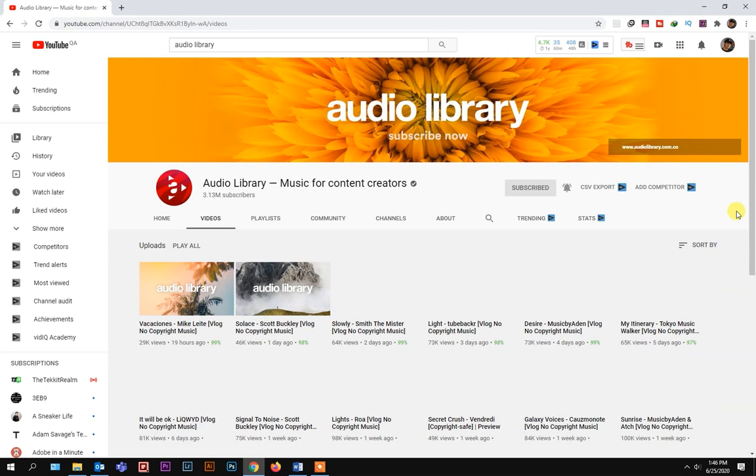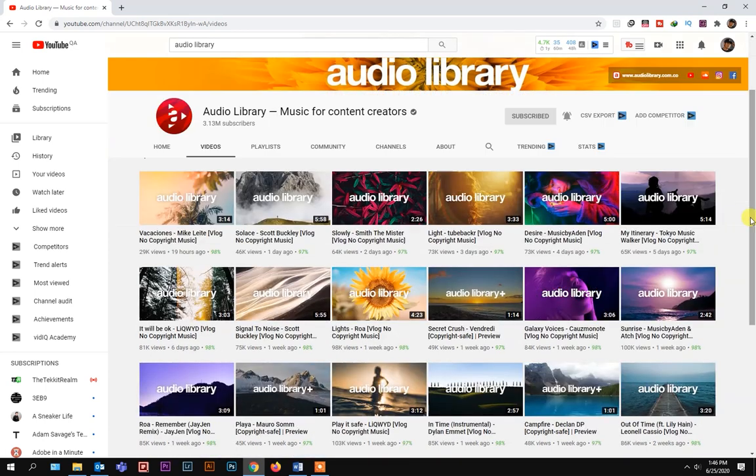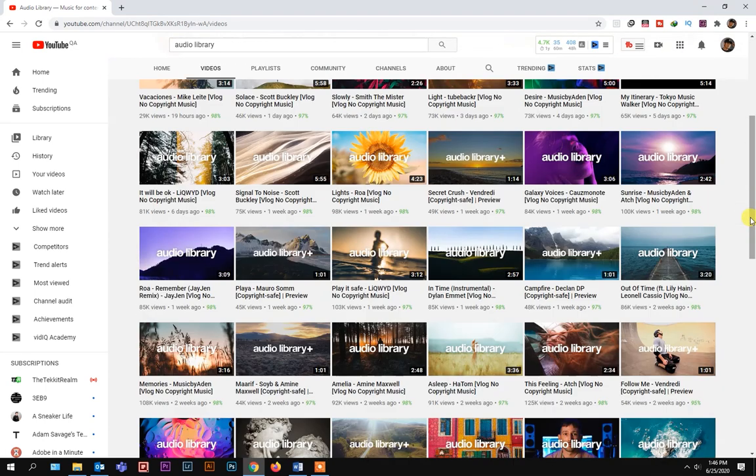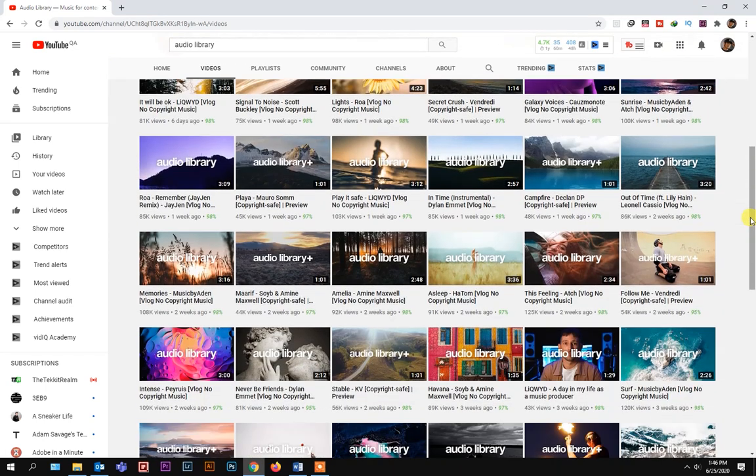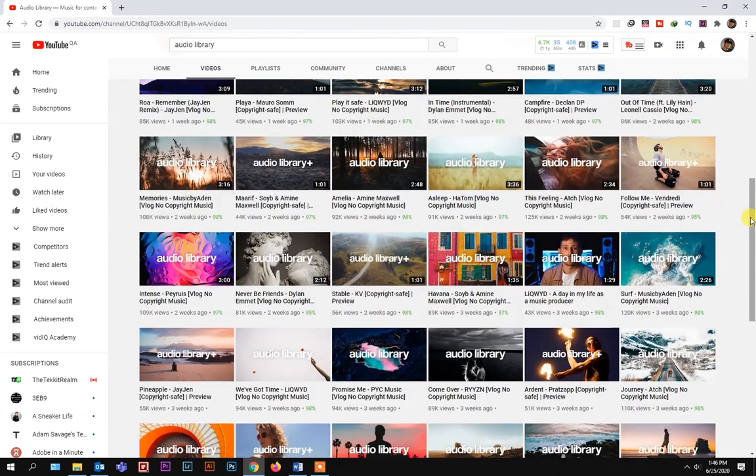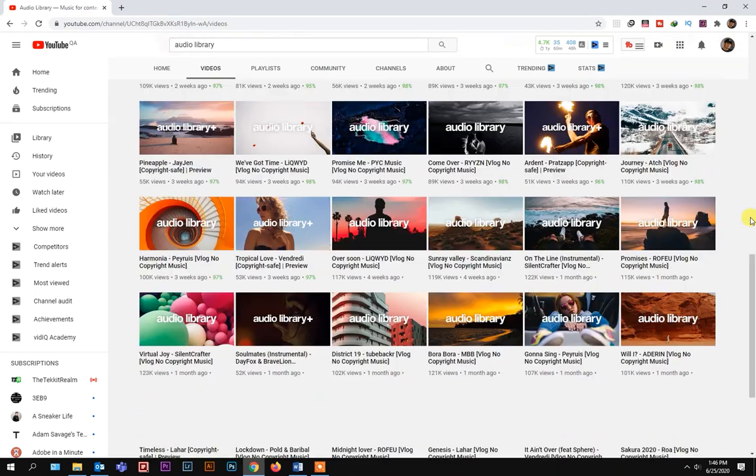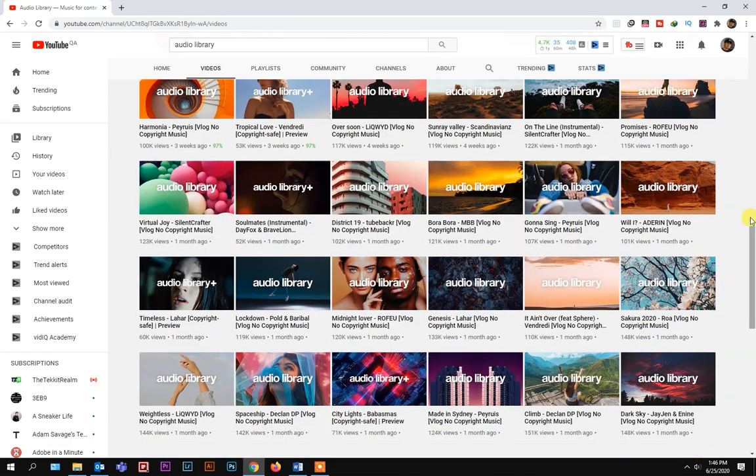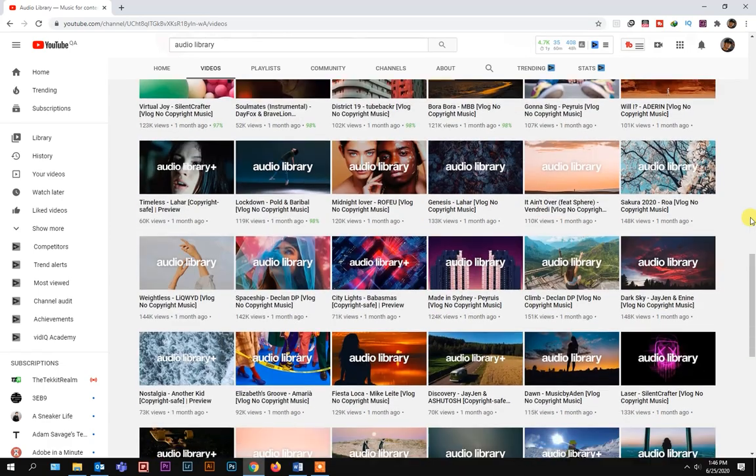Make sure that it's a non-copyright music. I'll post a link in the description on where you can download and use royalty-free music. So go ahead and check that out below.